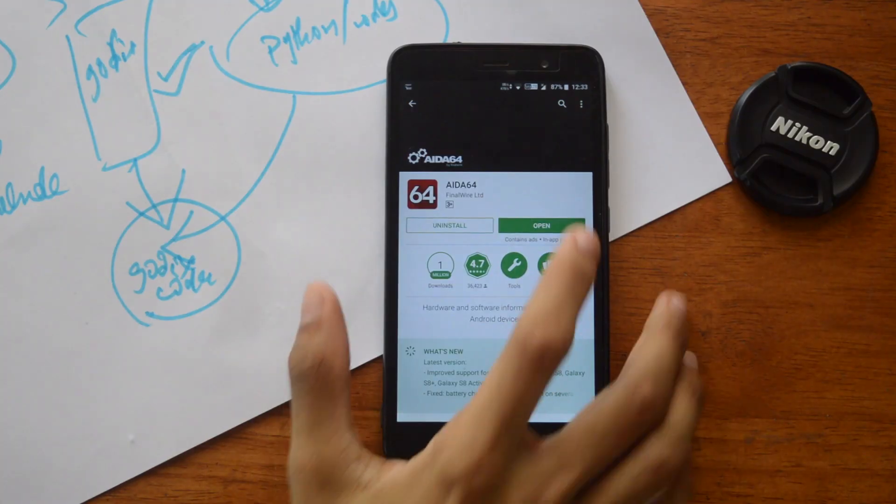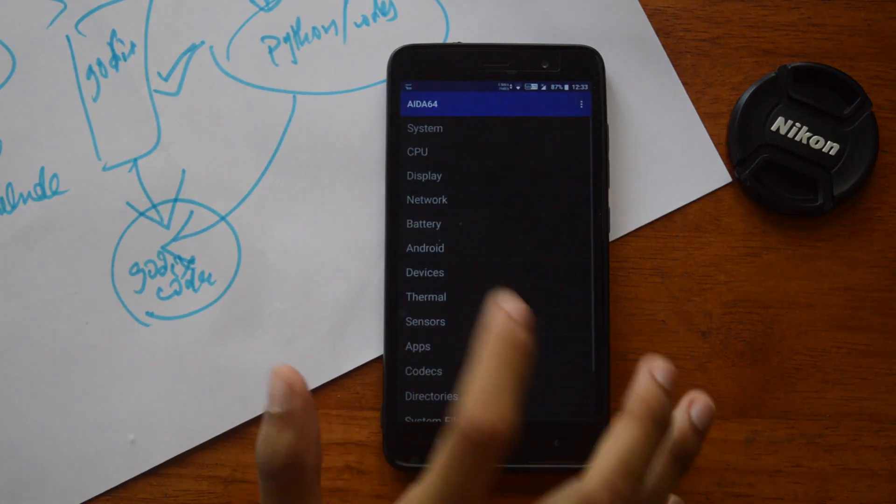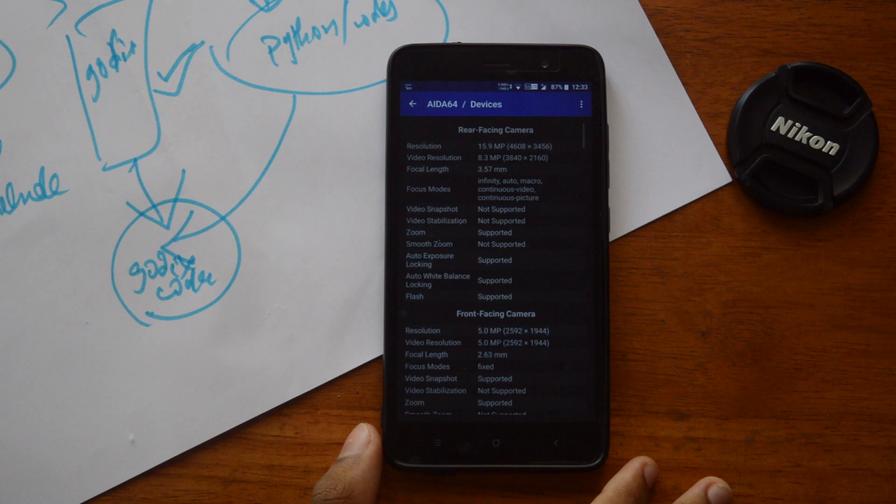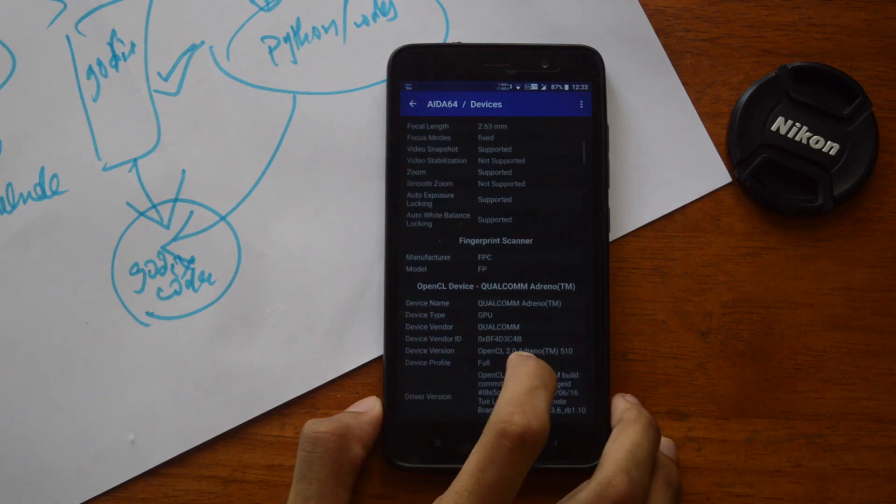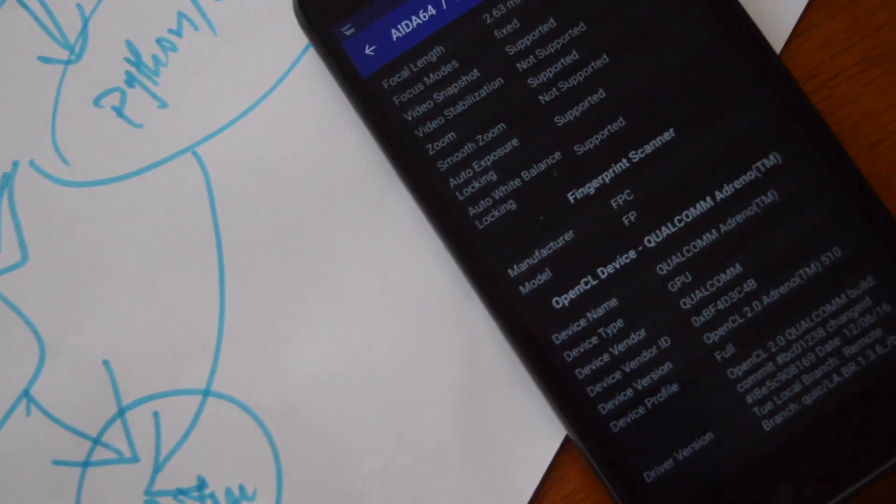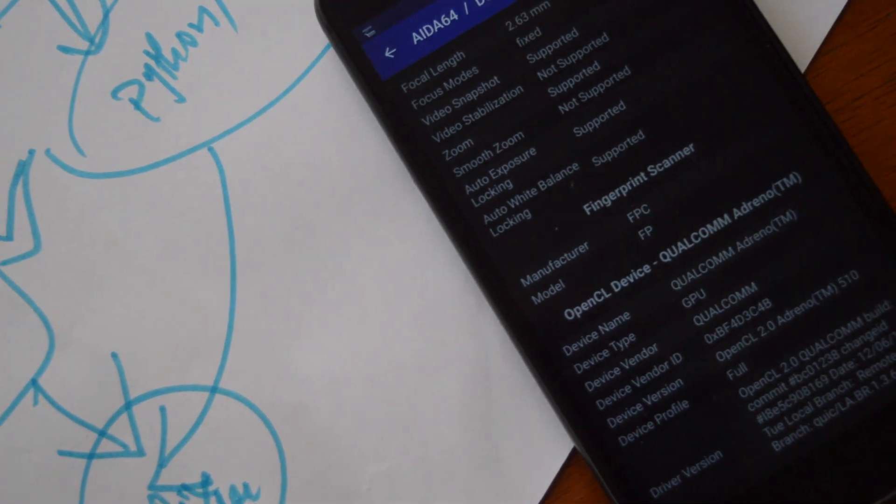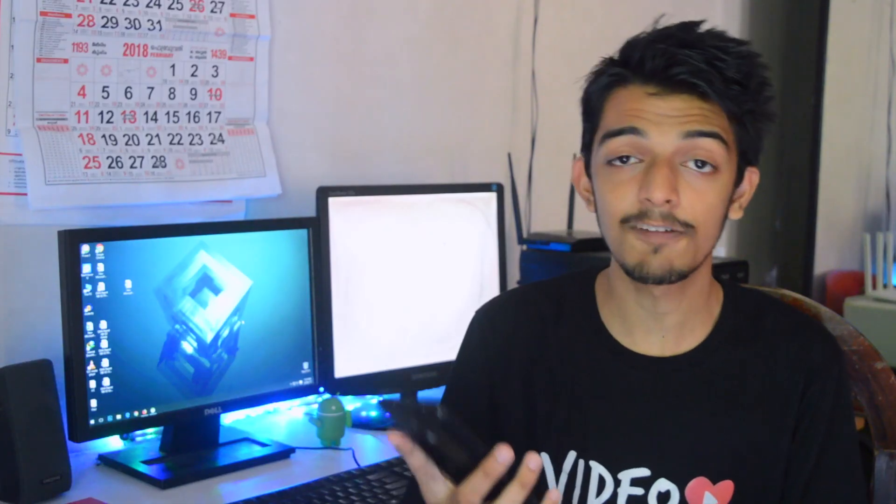You just have to open that, go to the Devices section, and scroll down to see the fingerprint scanner. There you'll see the manufacturer as either FPC or Goodix. I'm having FPC version, and that's it - that's how you identify.